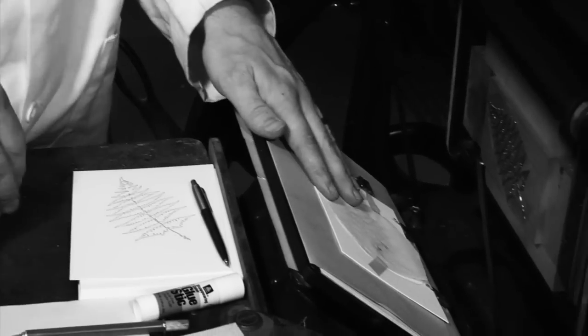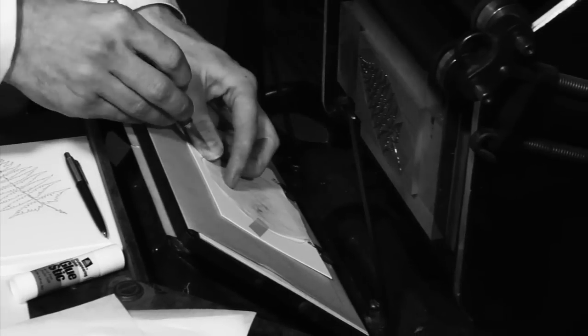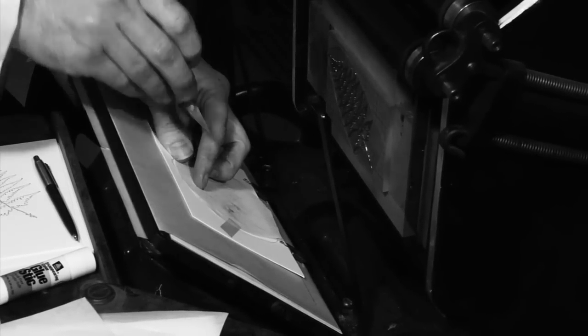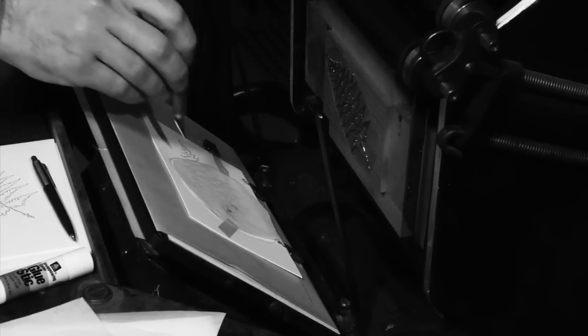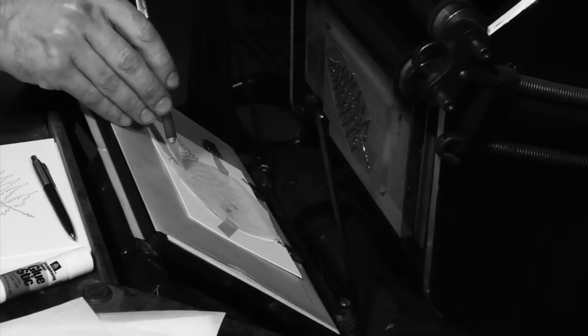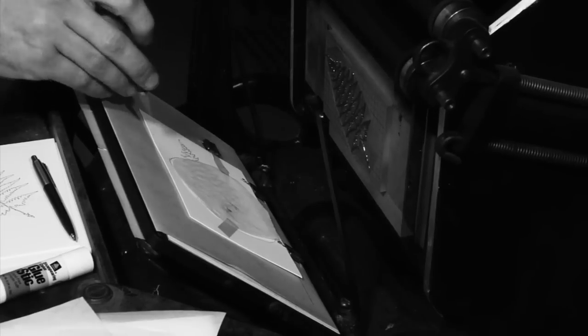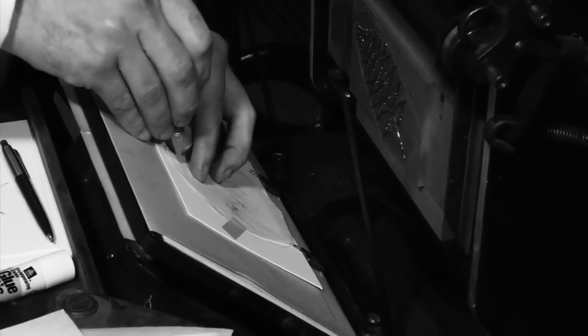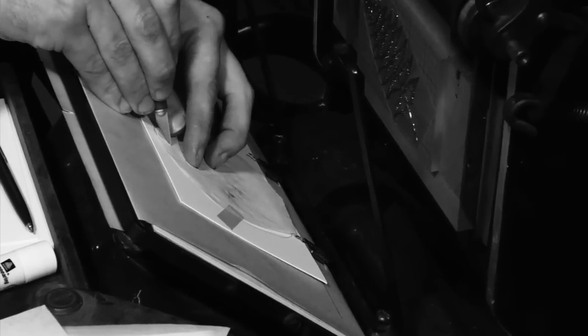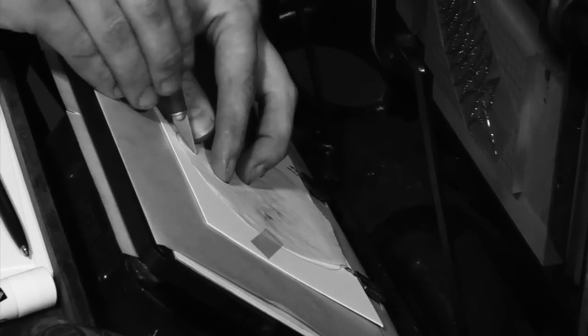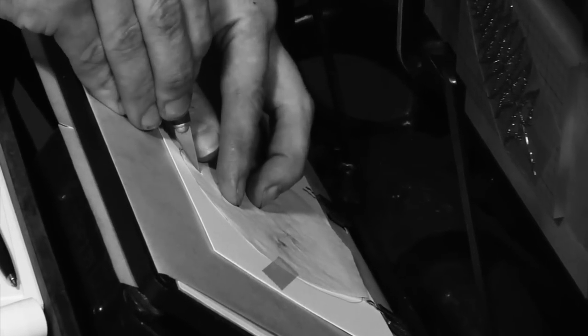Now we'll drop the press sheet into the gauge pins on the press and stab through the tissues, the press sheet, the draw sheet, all the way down to the make ready sheet that's on top of our press packing. We'll make three V's in the tissue. These will help us align the tissue to the make ready sheet so that we can mount it inside the packing.